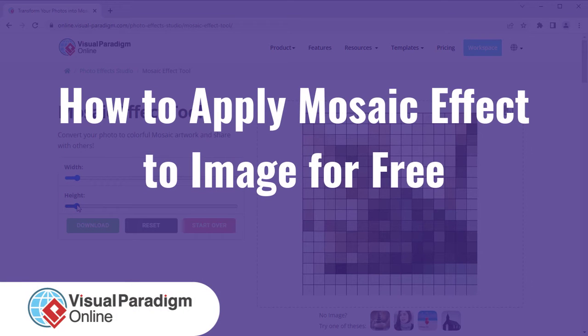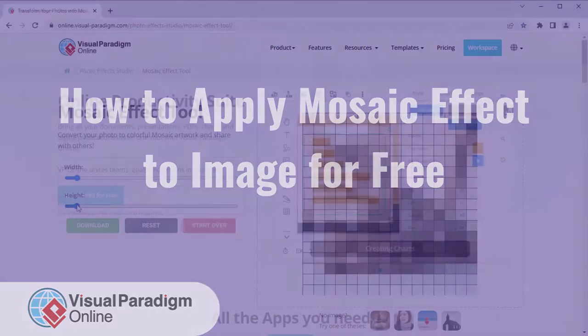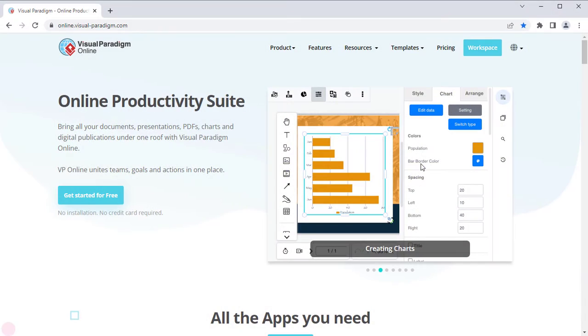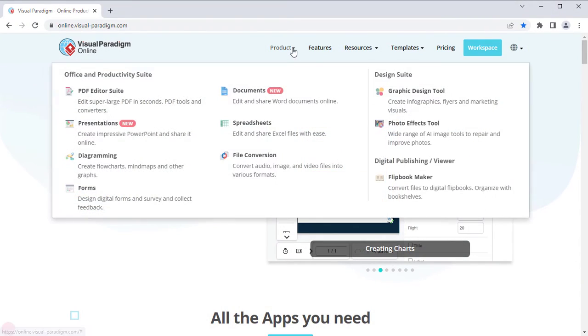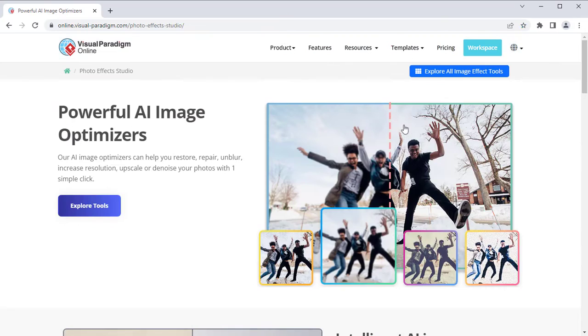Visual Paradigm Online can help you apply Mosaic Effect to your images for free. In the VP Online website, select Product, then Photo Effects Tool.